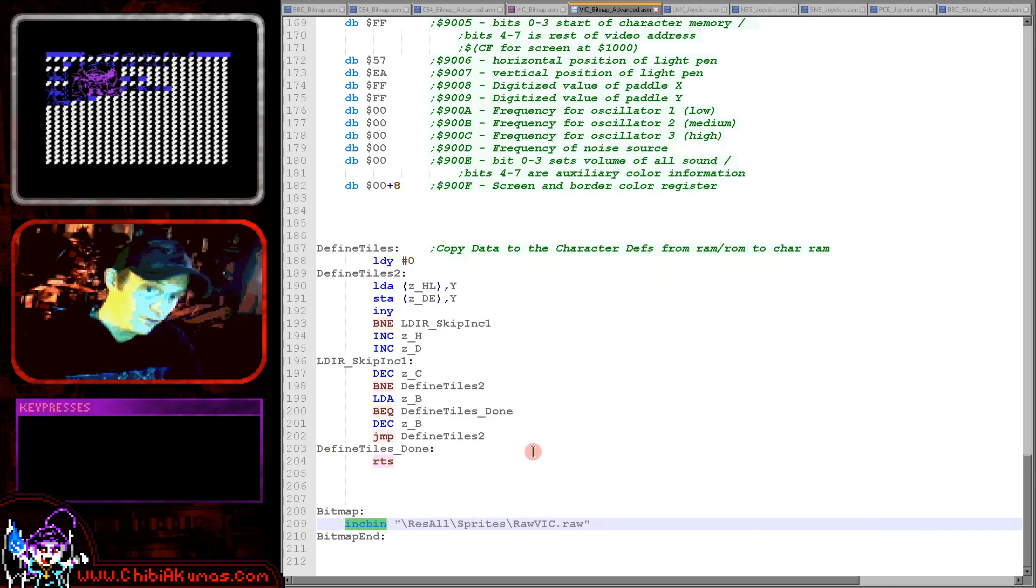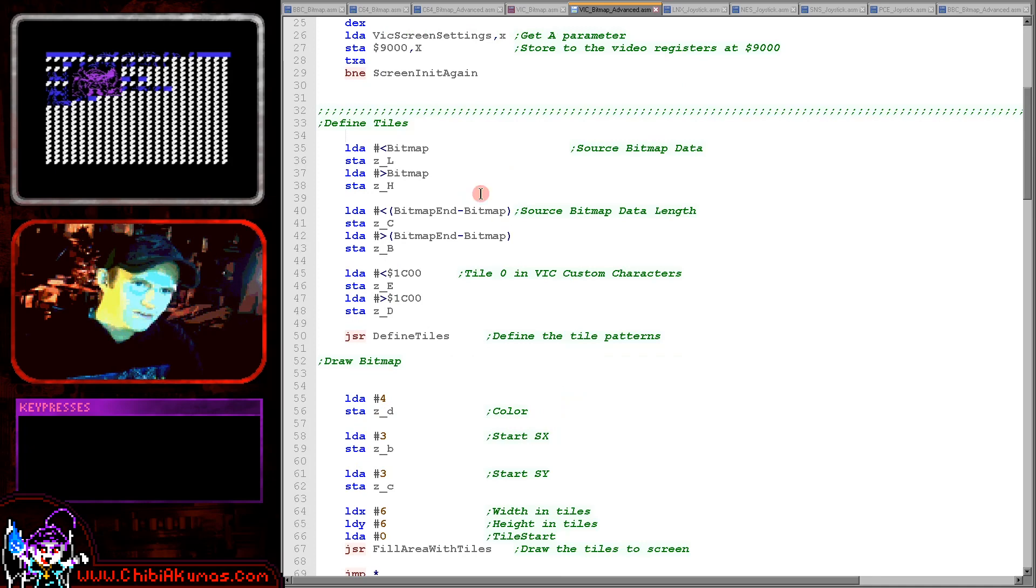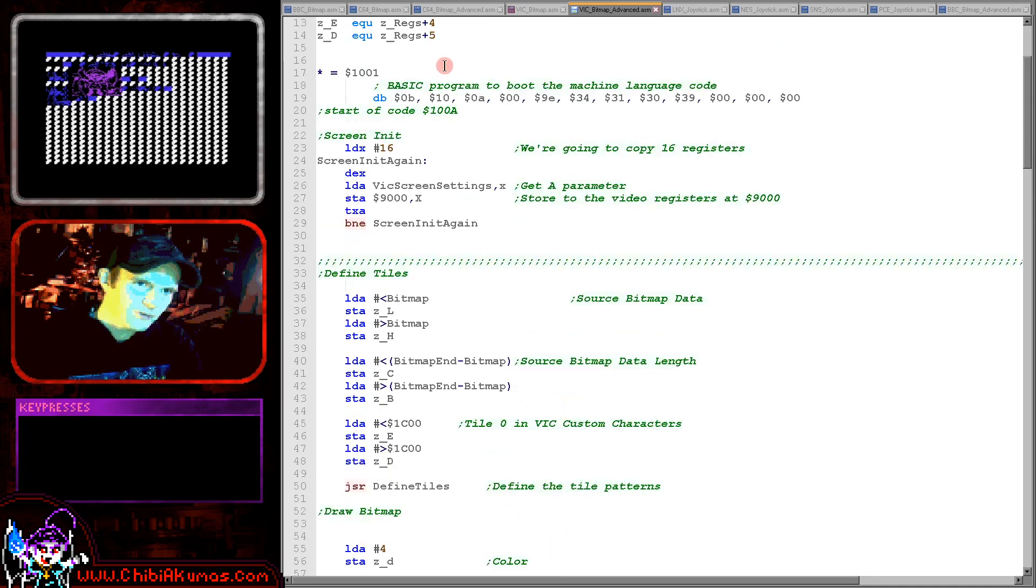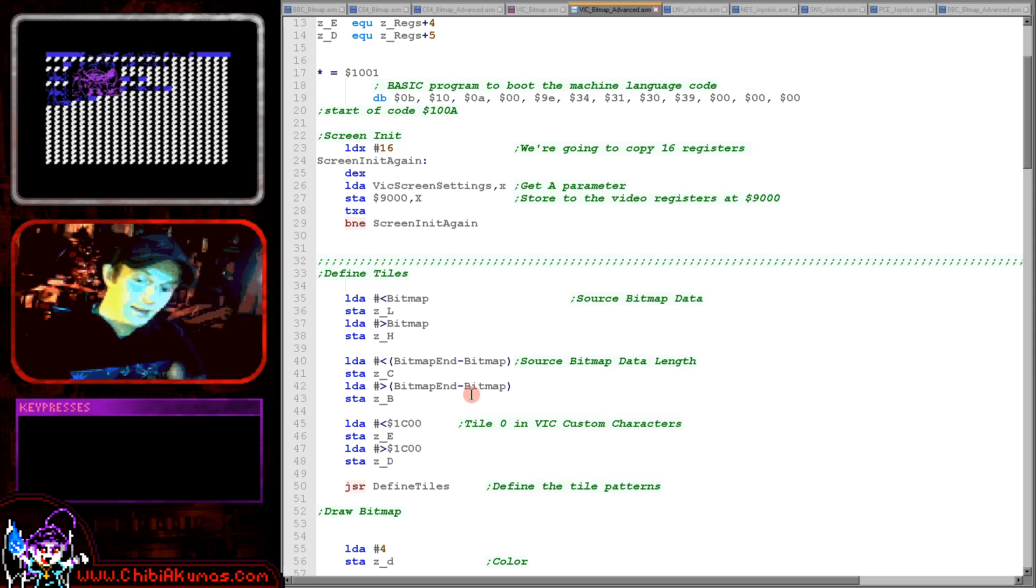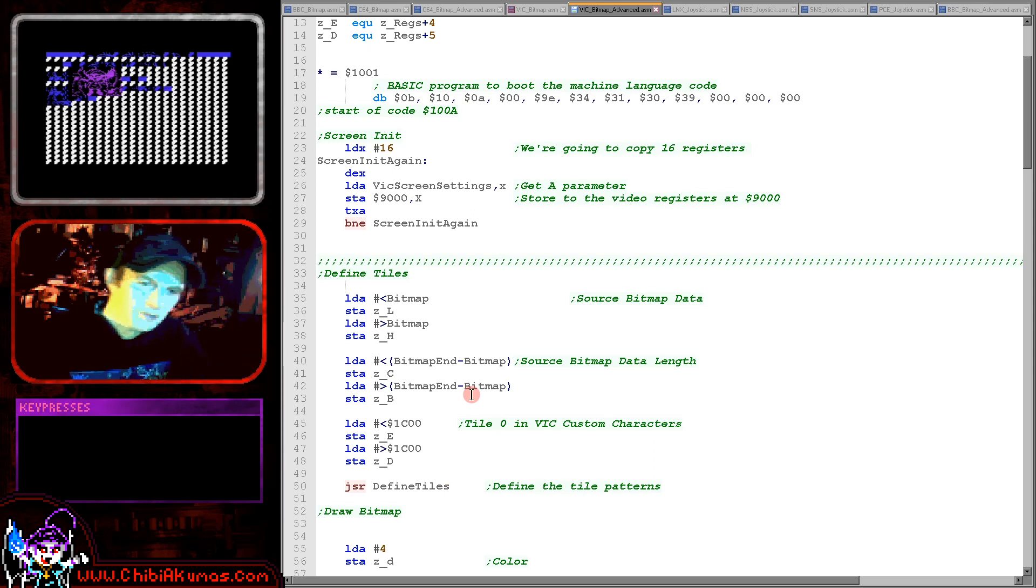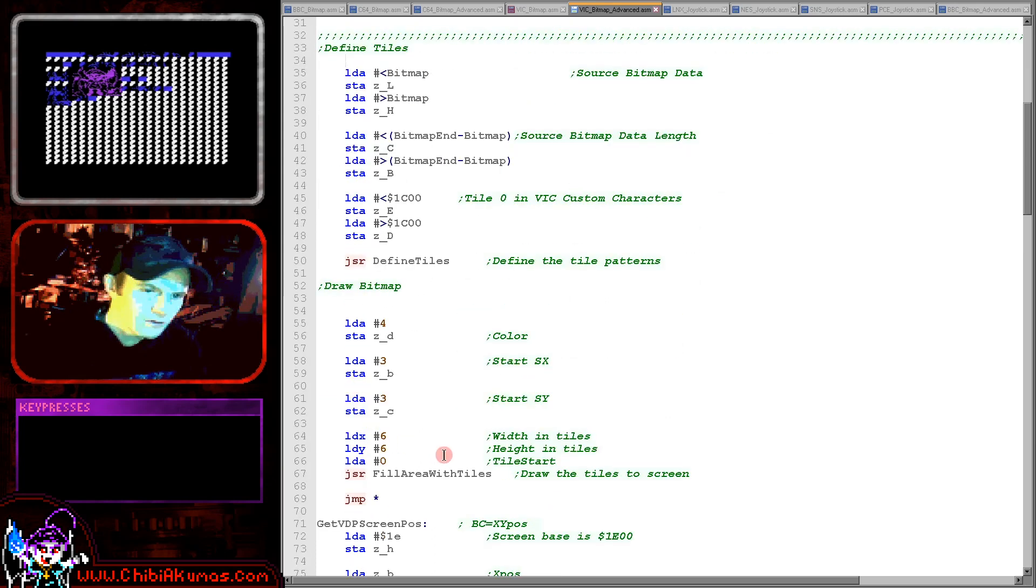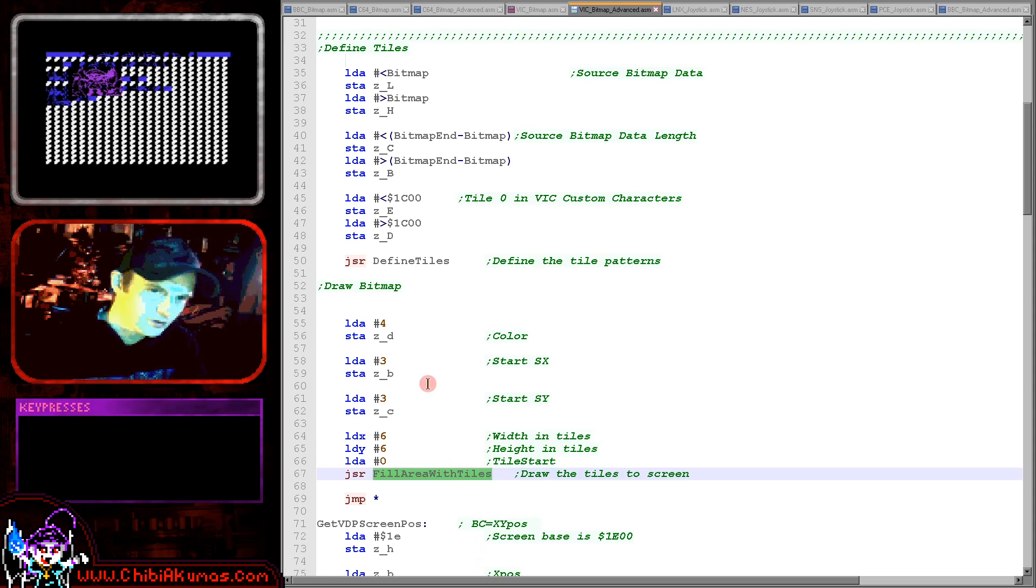Now the start of the code is exactly the same as before. It's turning on our screen, transferring our bitmap data which will be much bigger now into the character data definitions, defining those custom characters.